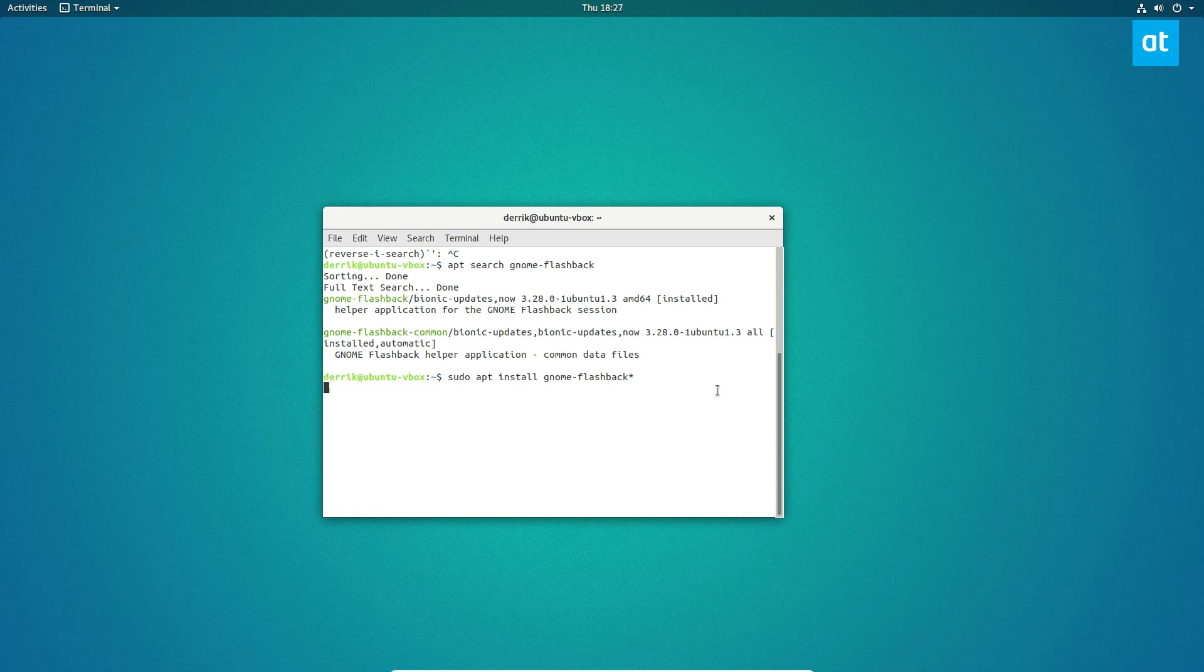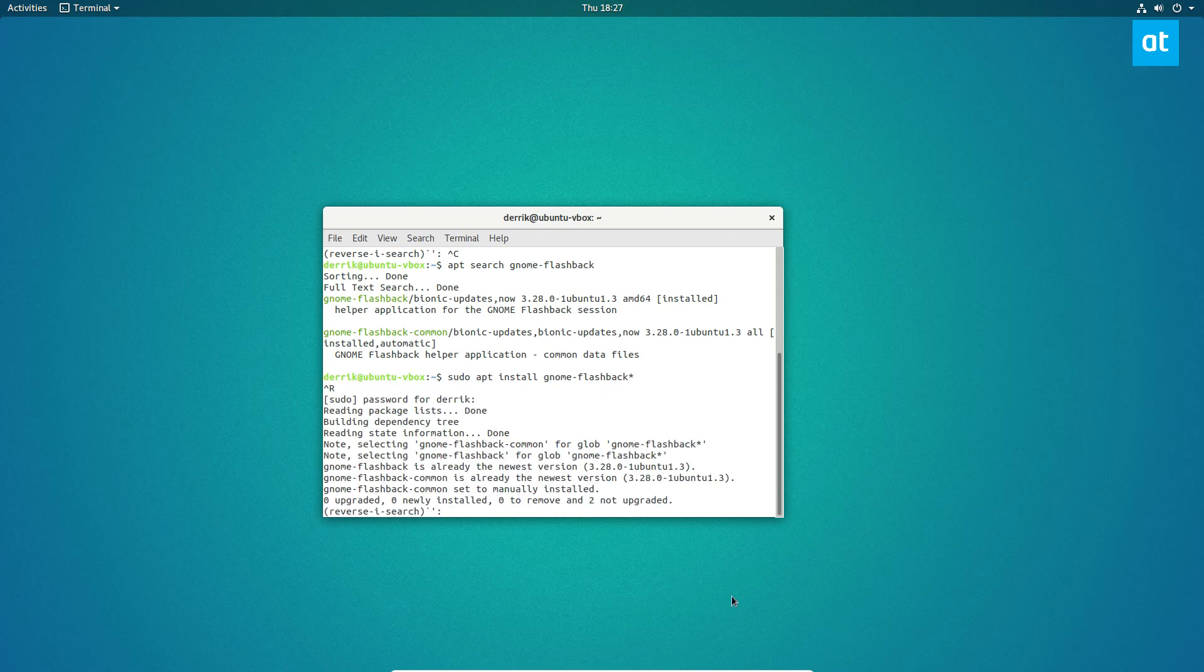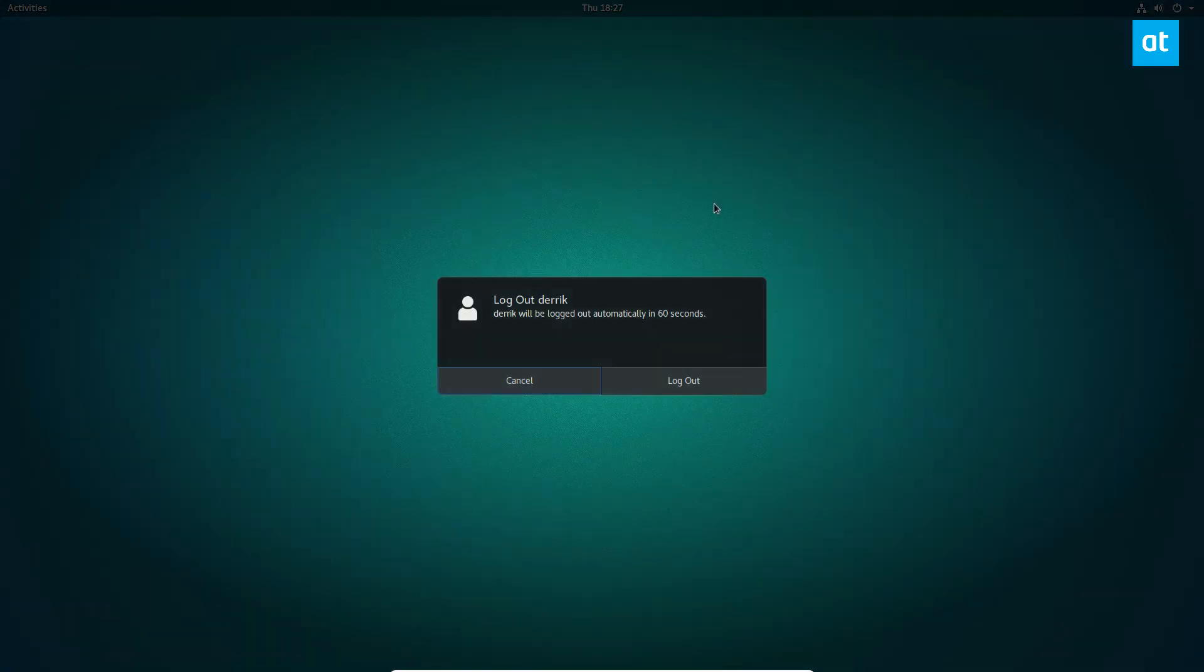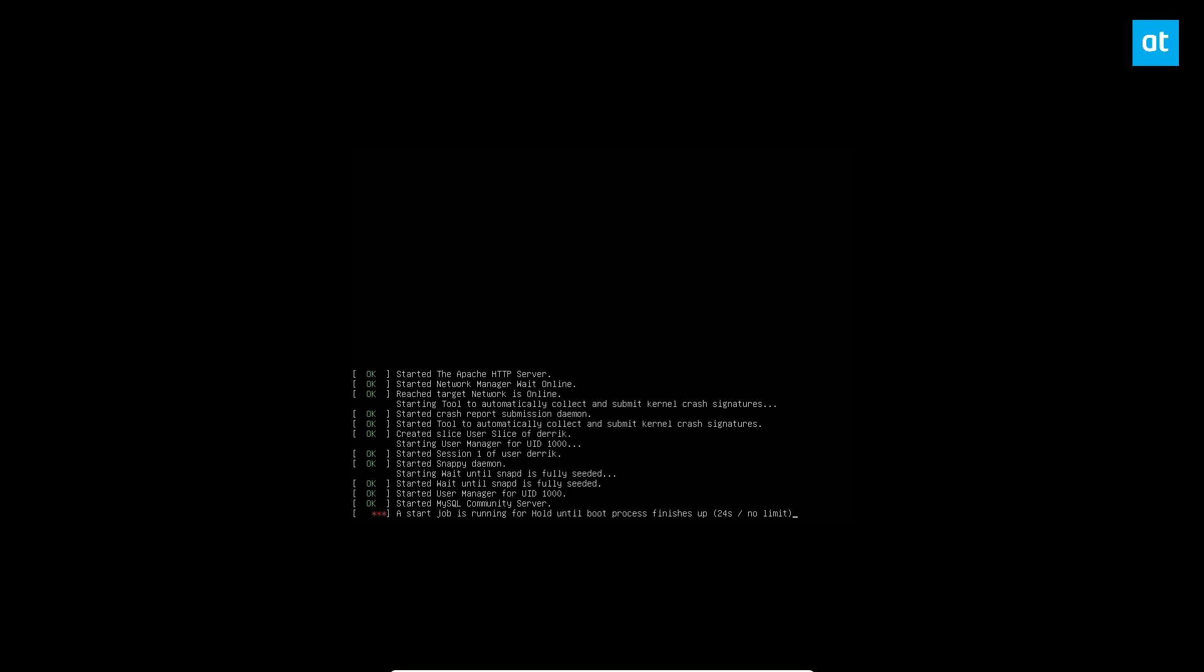Once you've got it installed, you can go ahead and close the terminal, go up to the application menu and click log out, confirm that you're going to log out, and it should take you directly to the GDM login screen.